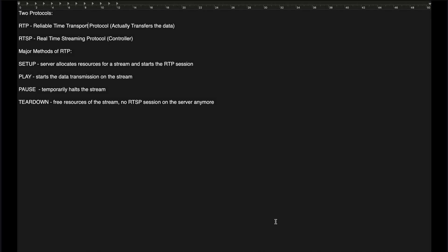Hello guys, welcome to the presentation of the video streaming assignment of G6 TF9 group.